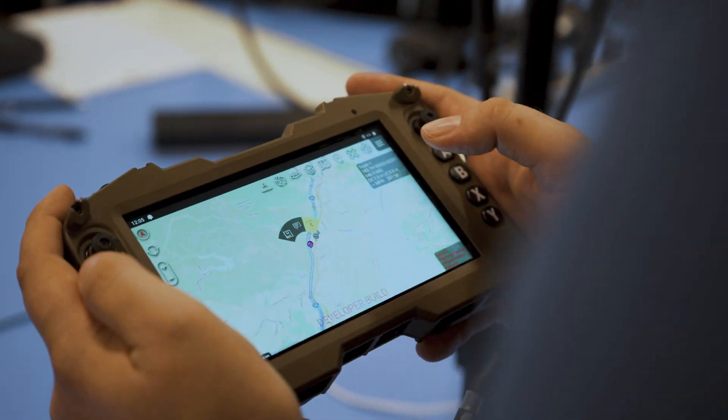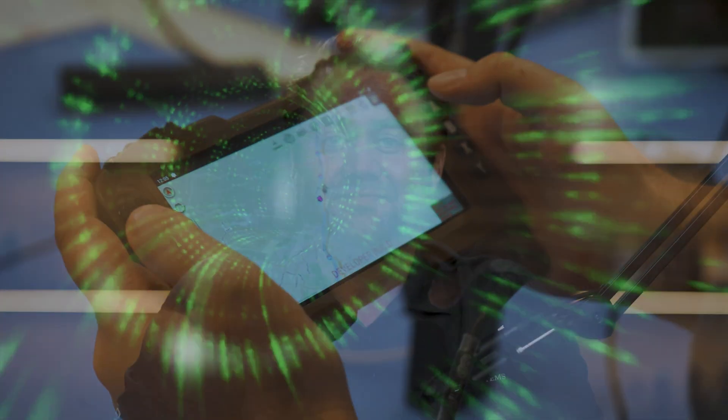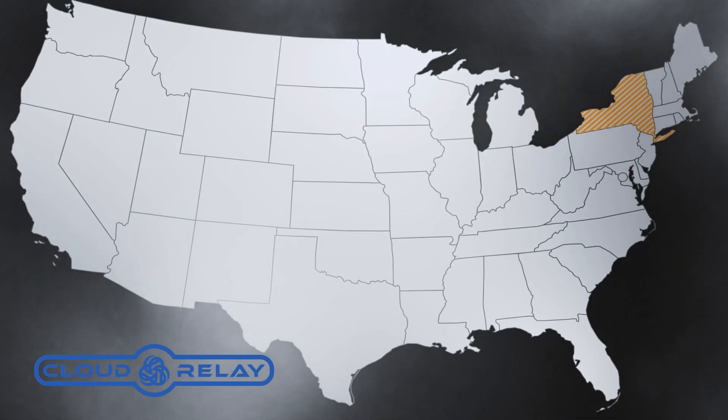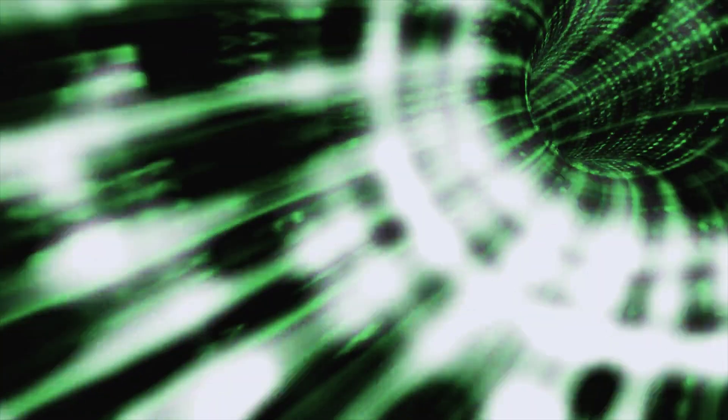Cloud Relay connects the two offices over the internet. Traffic flows from the Colorado bubble, through the Colorado gateway, to the hub hosted on the Amazon Web Services cloud, to the NYC gateway, and into the New York City bubble.